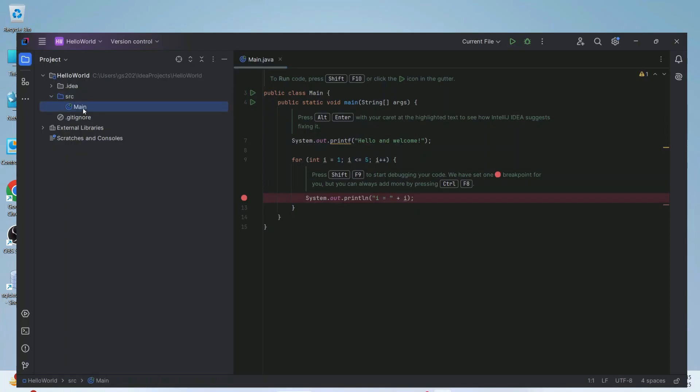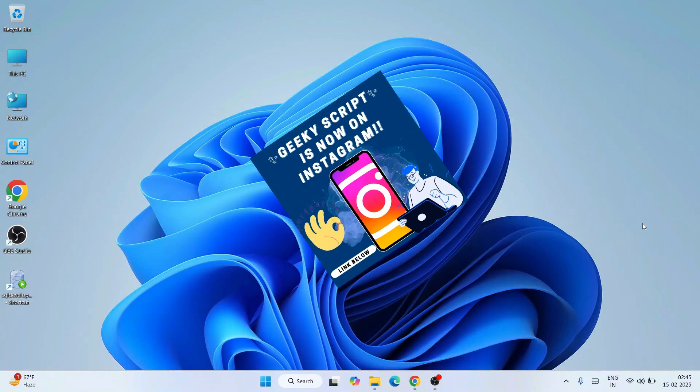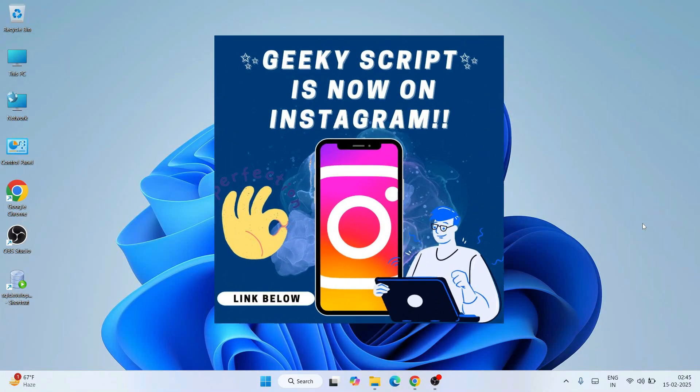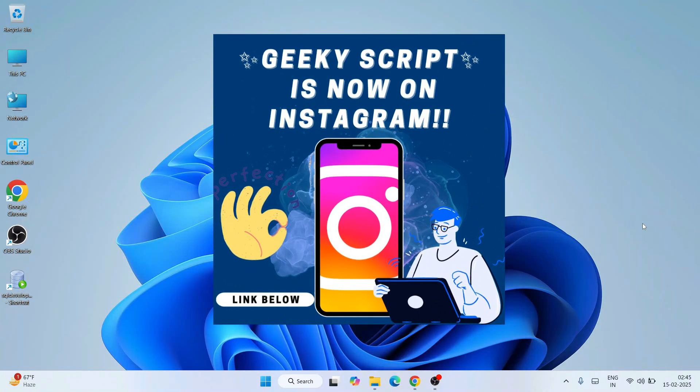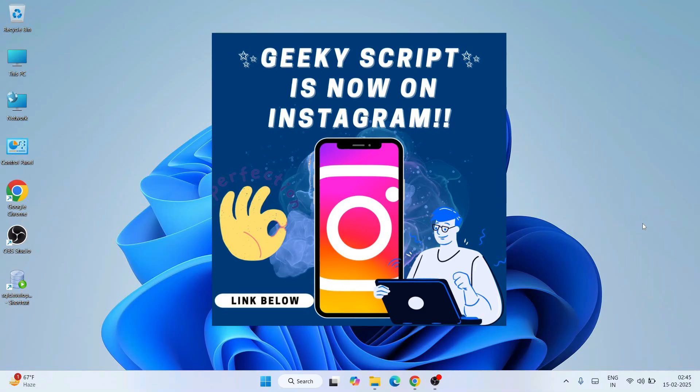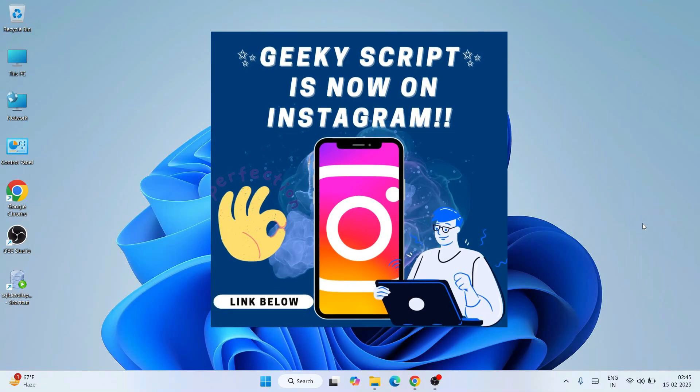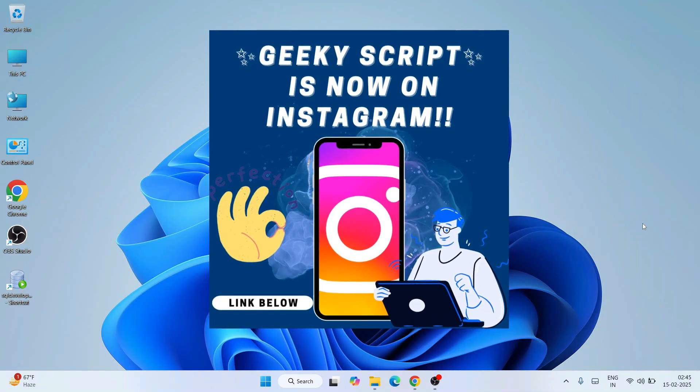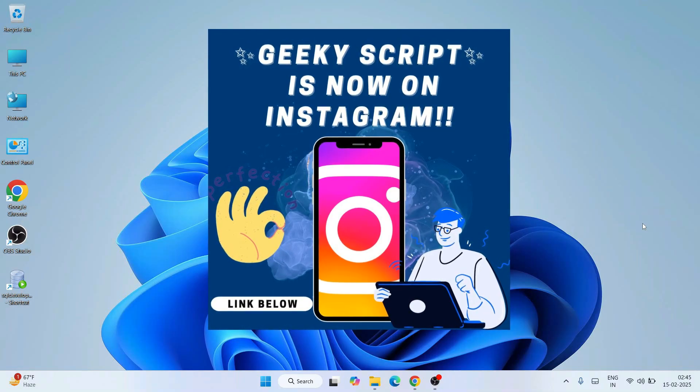If you face any issues you can always ask me in the comment section. I'm also on Instagram now, so you can follow me over there and ask all of your doubts — I'm definitely going to help you.